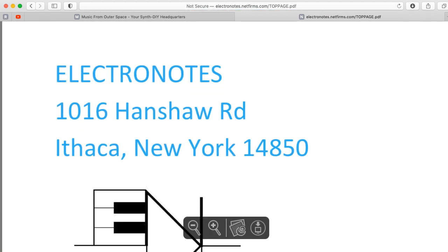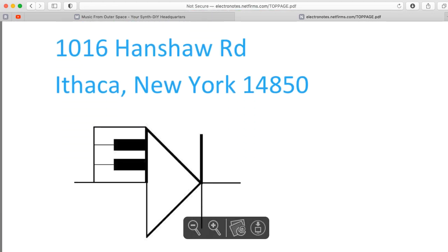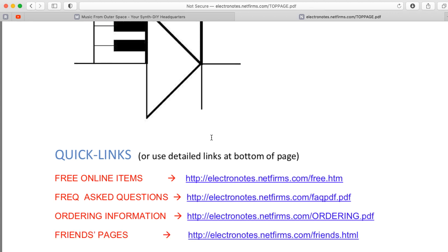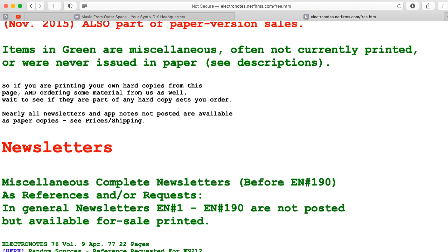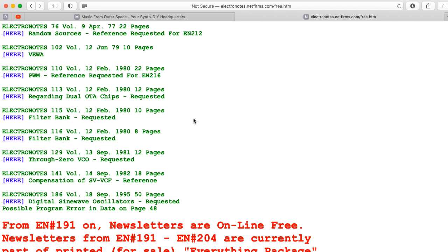Fortunately, if we click on 'start here' and scroll down a little bit, you'll find a free online items section. There are a bunch of Electronotes articles that Bernie does provide scans for. So if you wanted something like the filter bank, here's a bunch of stuff about filter banks.